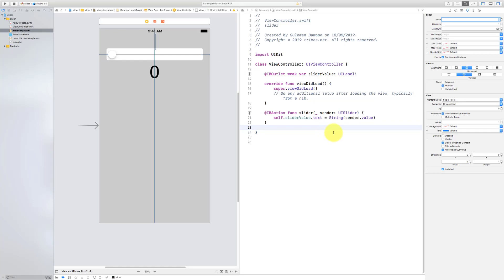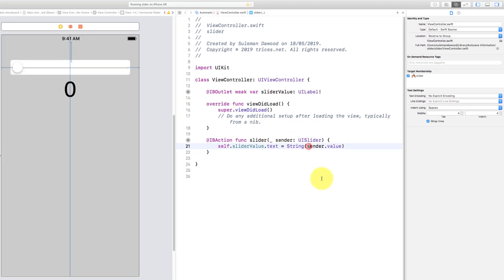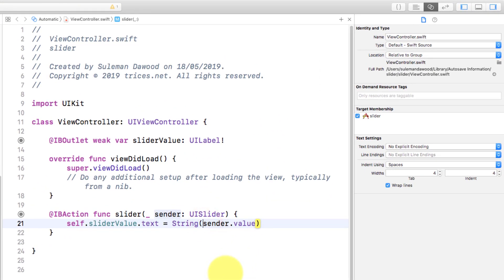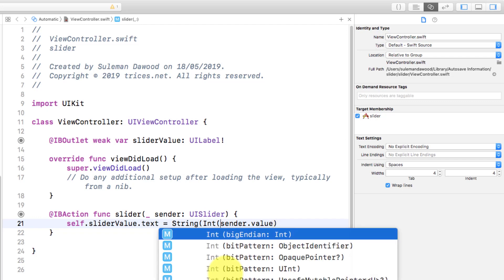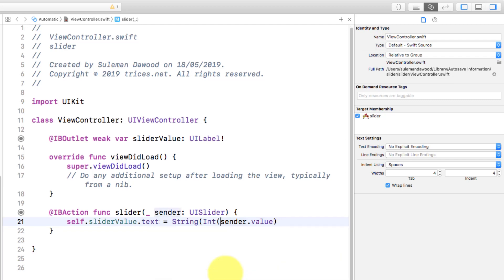So to change this to the integer value, let's go to the controller. And after string, let's add integer 'int', and then execute the code.